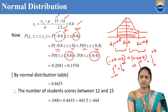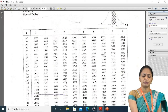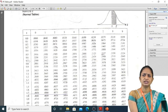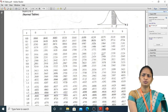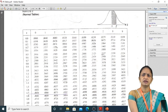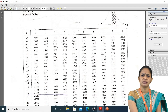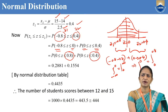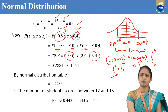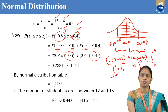From the normal distribution table, the value at 0.8 with column 0 is 0.2881, and the value at 0.4 with column 0 is 0.1554. Adding these together: 0.2881 plus 0.1554, after simplification we get 0.4435.